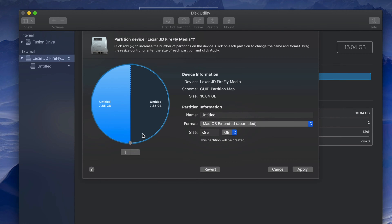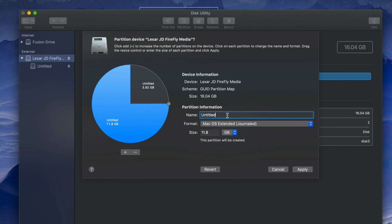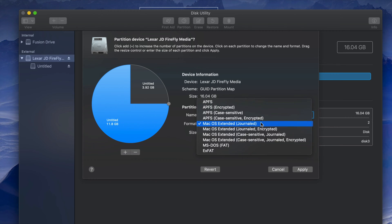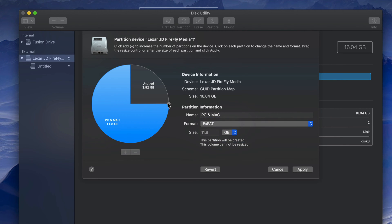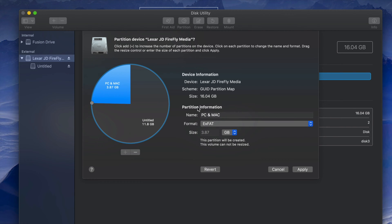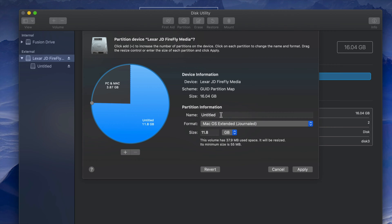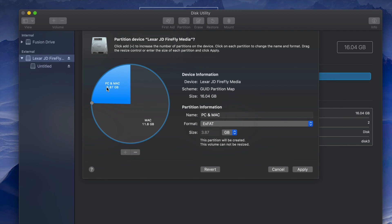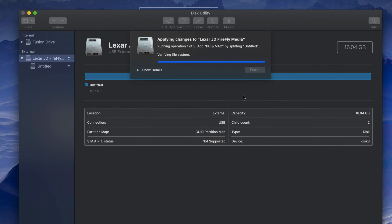Click the plus sign to divide the USB stick into two partitions. Adjust the size by dragging the divider. Name the first partition something like 'PC and Mac' and format it as ExFAT so it's compatible with both. Name the second partition 'Mac' — documents there won't be readable by a PC, while documents in the ExFAT partition can be read by both Mac and PC.